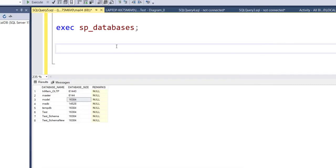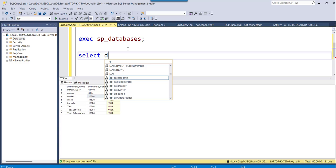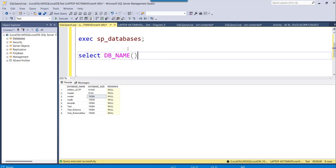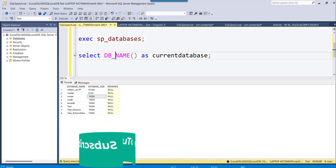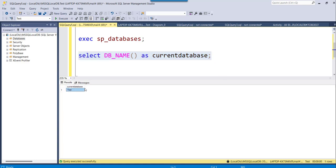The fourth approach is to call the DB_NAME() function to get the current database name. Whatever database you are currently working on — in this case it is 'test' — you type: SELECT DB_NAME() AS current_database. This will return the name of the currently selected database.